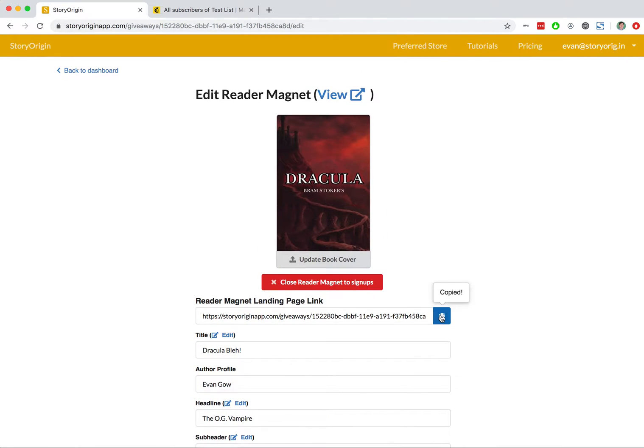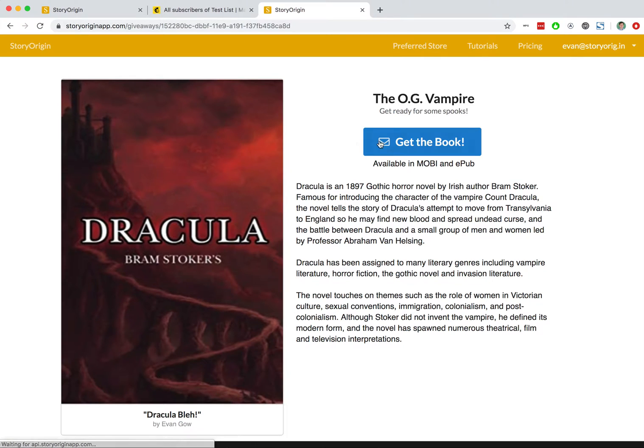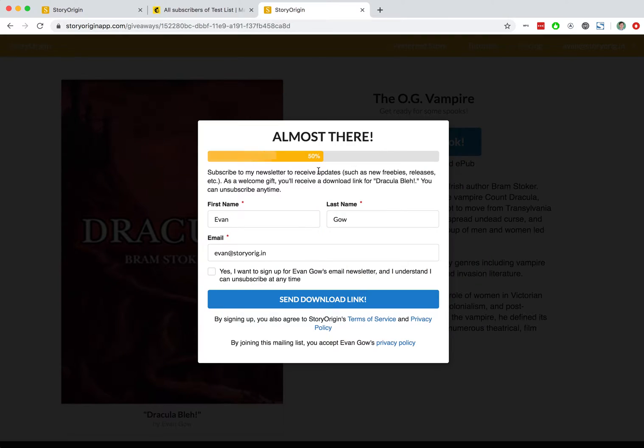Now, I'm going to go to our Reader Magnet landing page on Story Origin, hit get the book. I'll sign up to this mailing list.